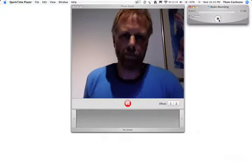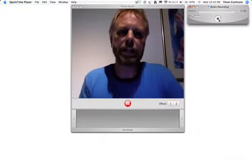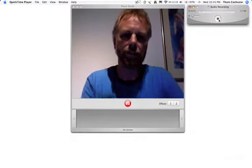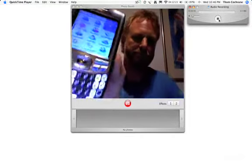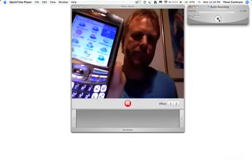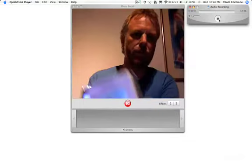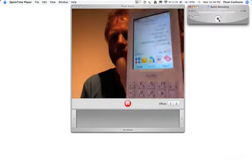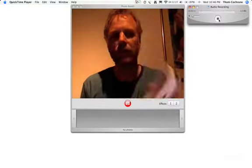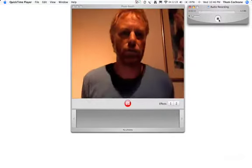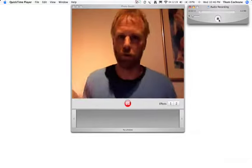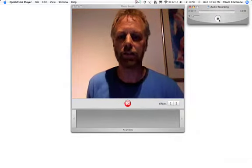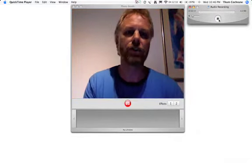Hi everybody. We're looking at how we can use these sorts of devices — mobile phones, the latest sort of generation and even older models — to support mobile learning, blogging, RSS feeds, and tertiary education.